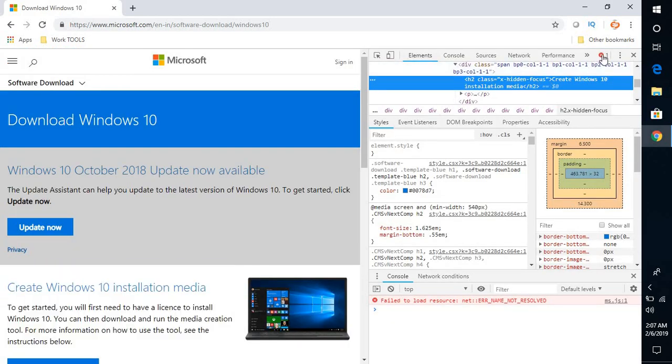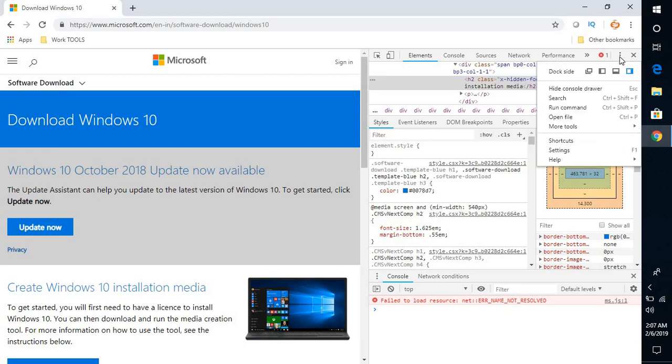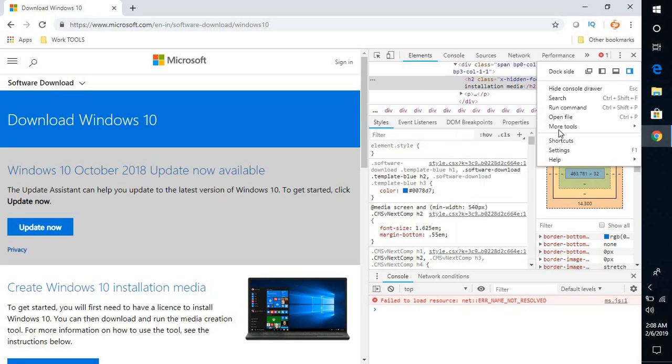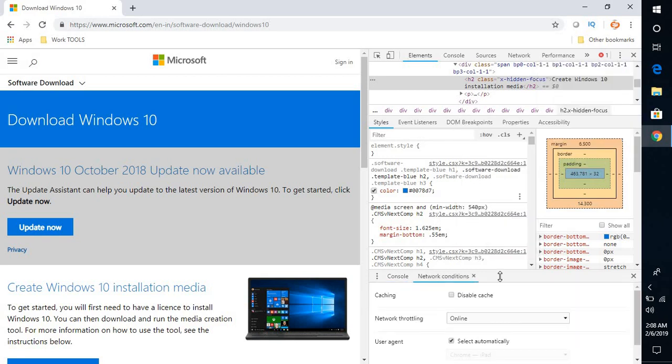Once you click on Inspect, click on the three dotted lines or 'More options'. Under More options, click on 'More tools'. Under More tools, click on 'Network conditions'.